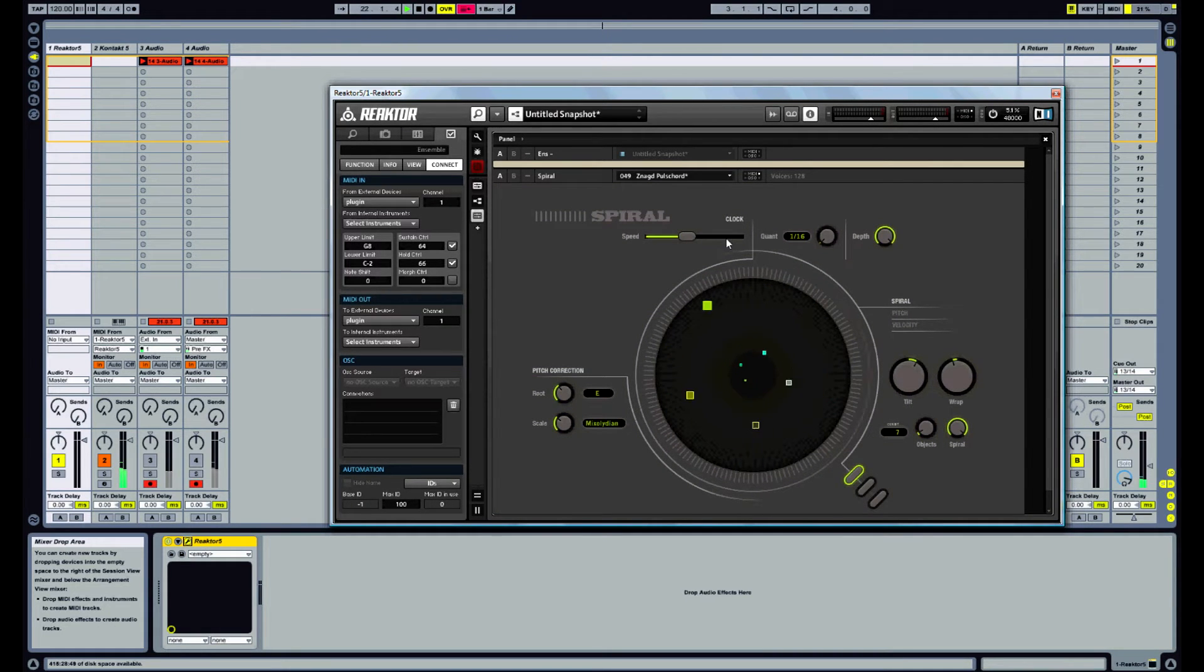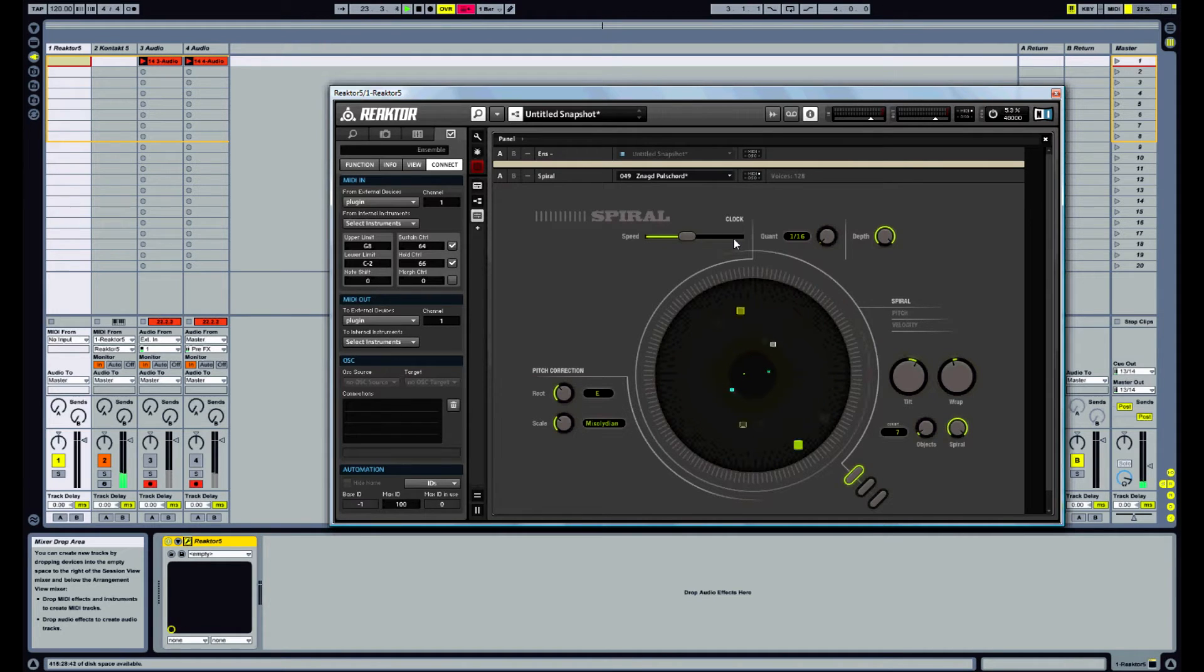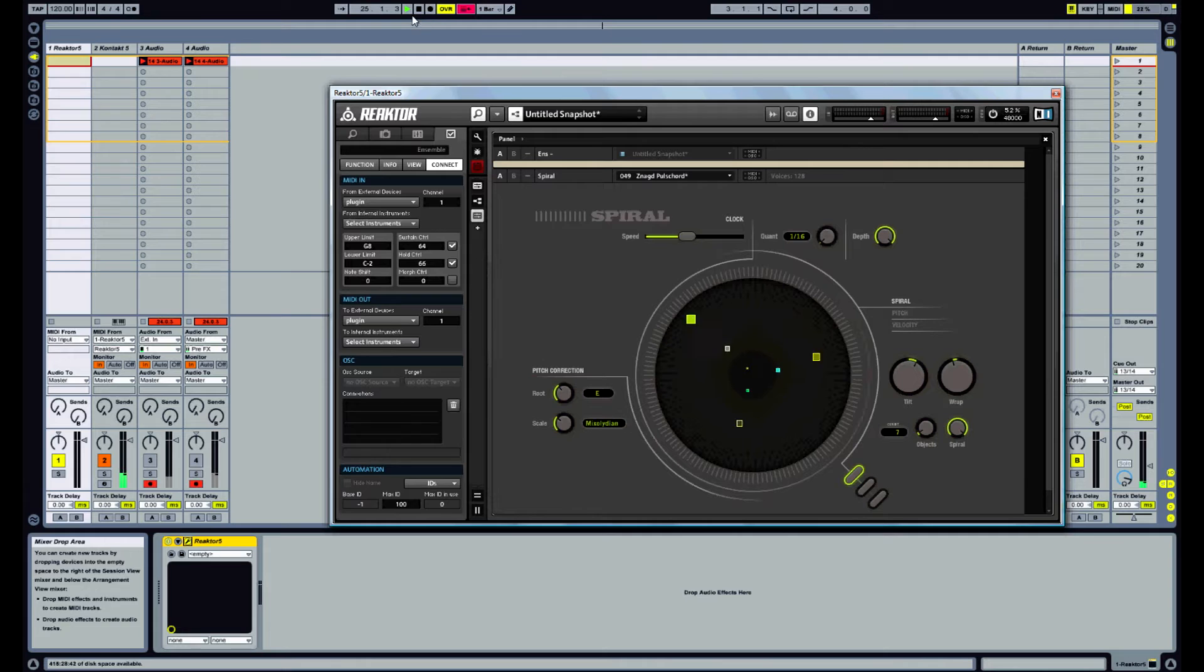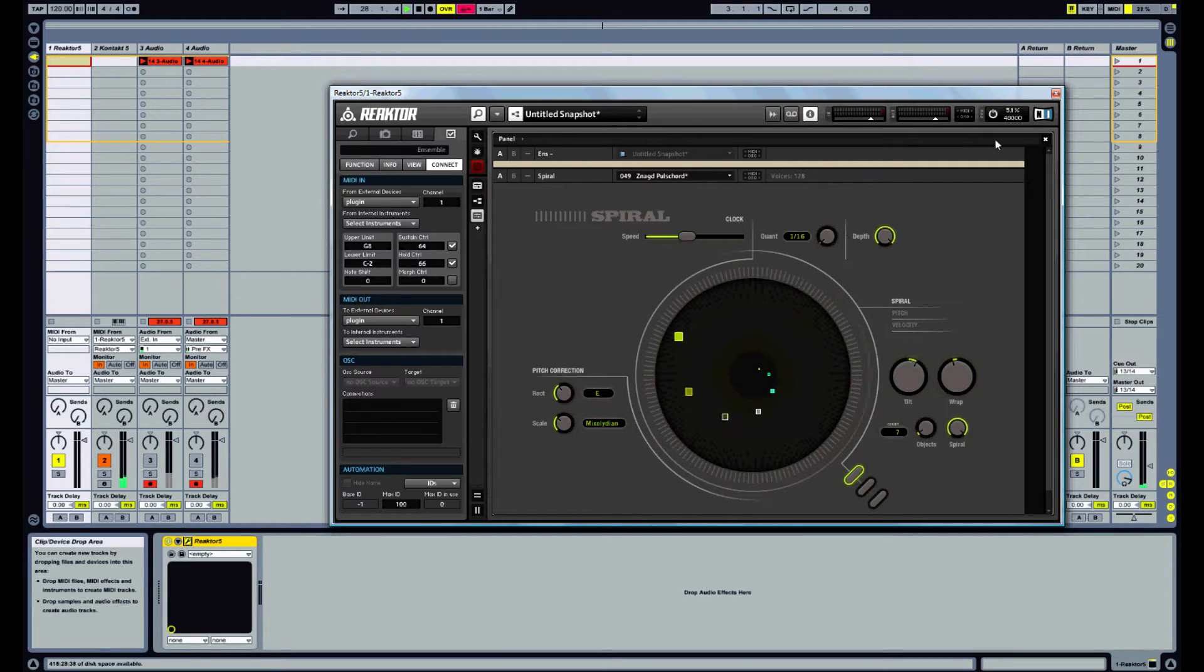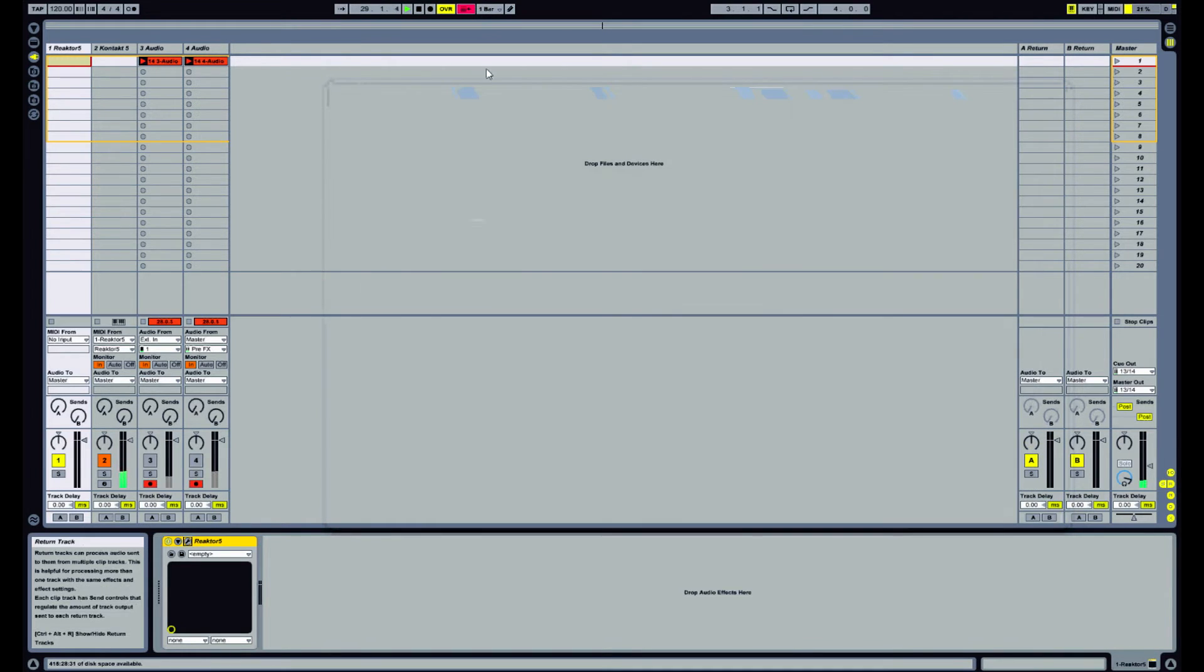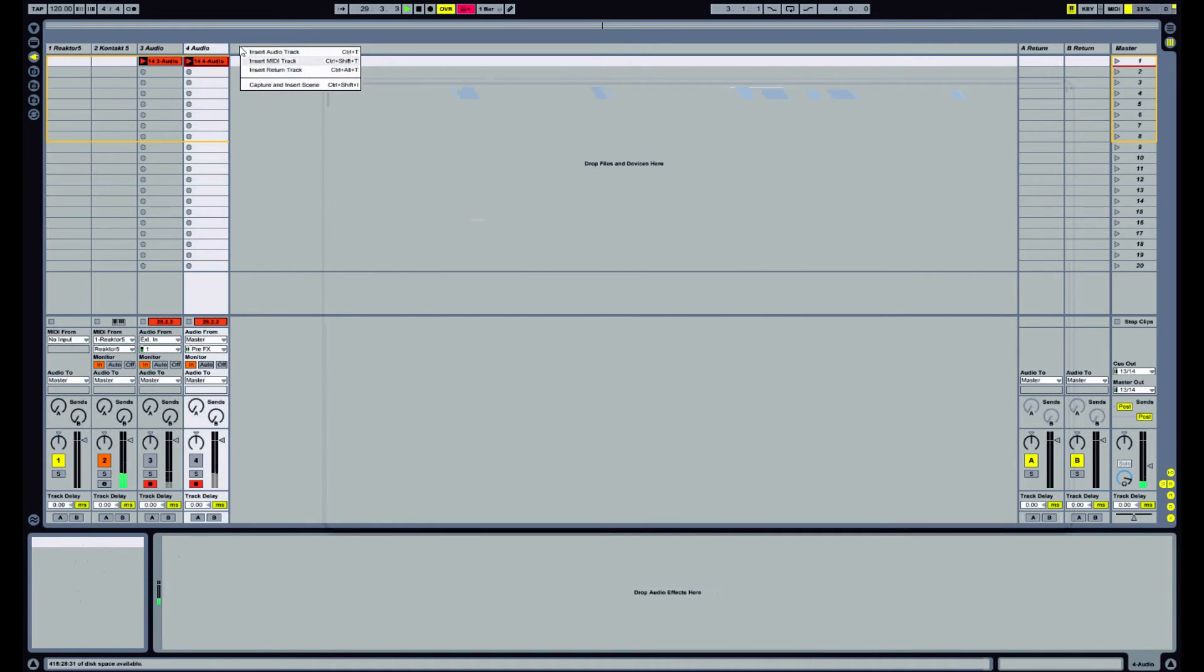So if you're finding that your VSTs, particularly Reactor, is not starting when you press the start button or it's just cutting out while it's playing, one way we can fix that is by sending a constant stream of MIDI information to that track.